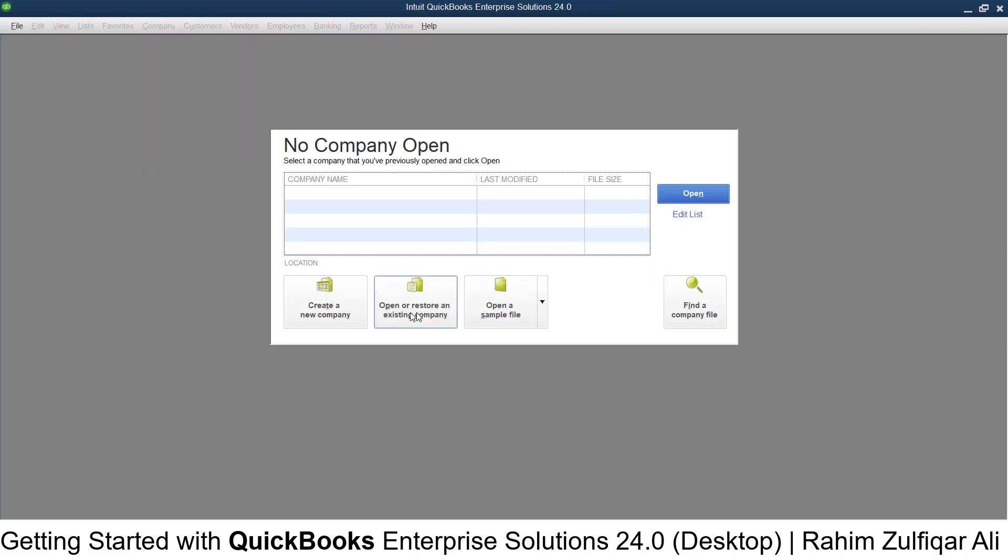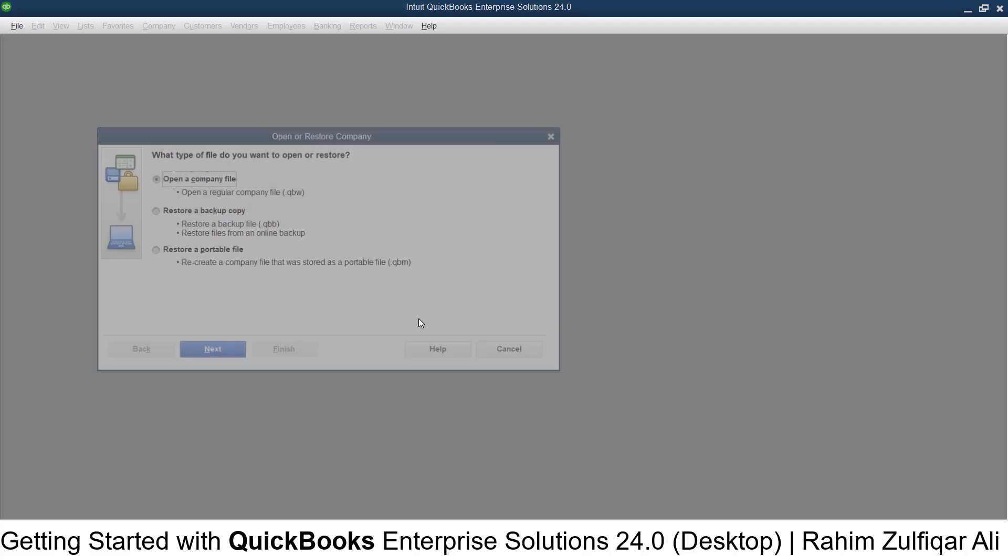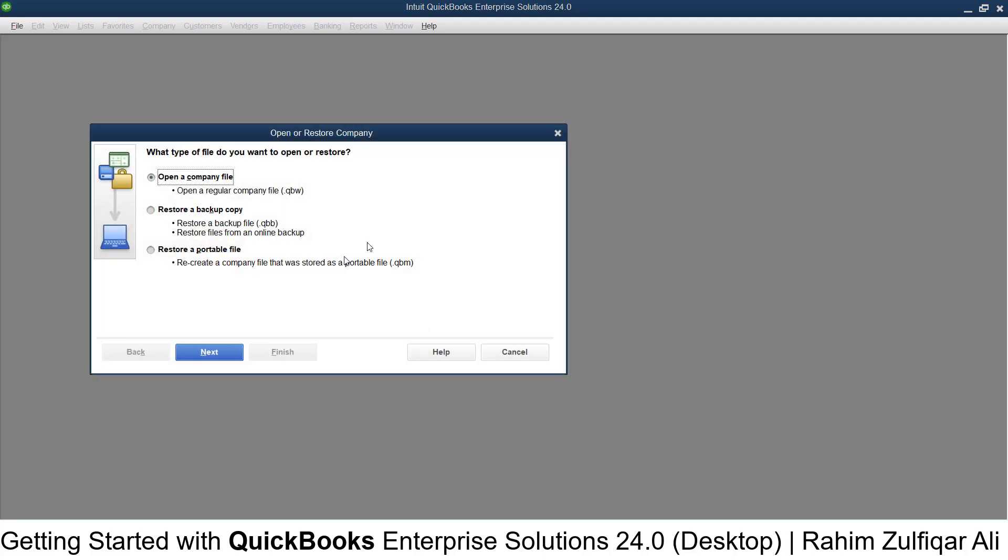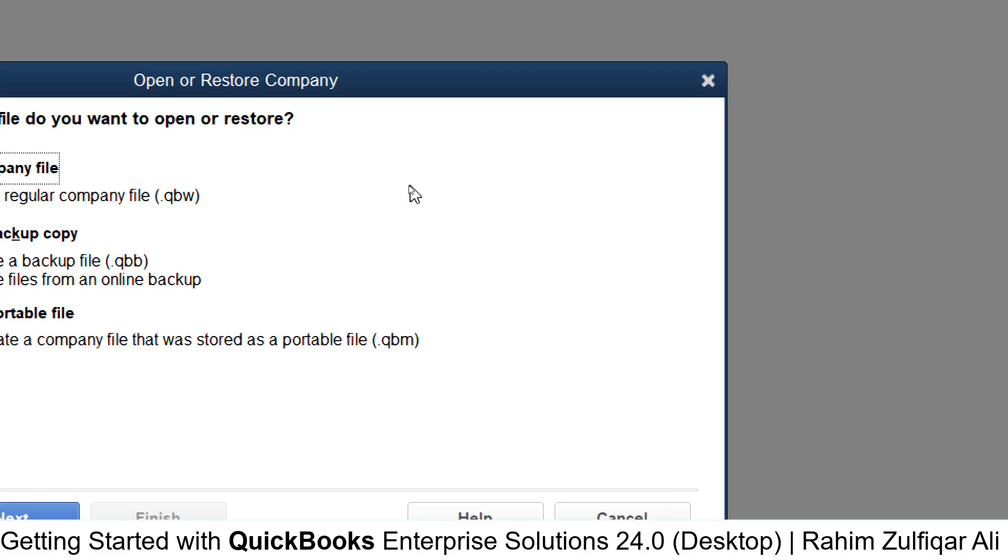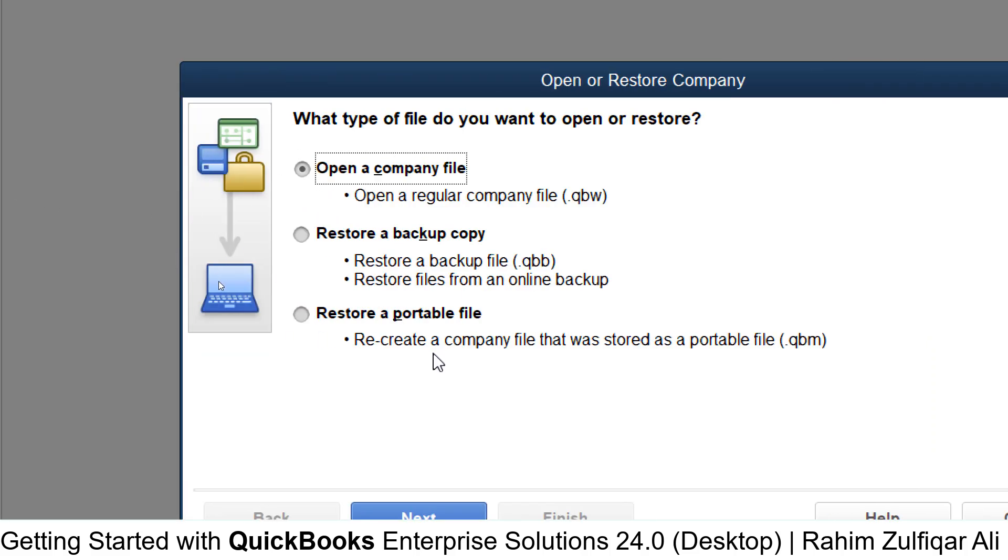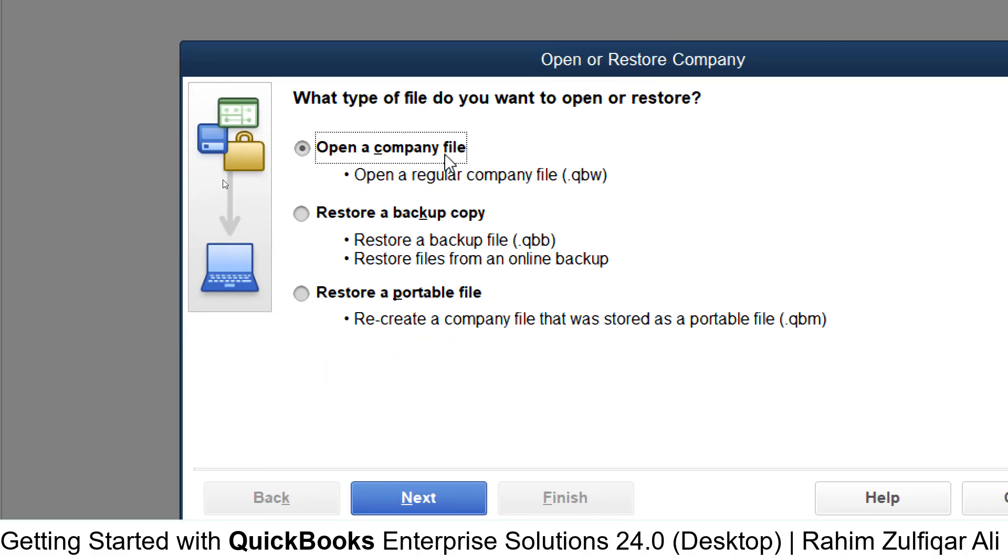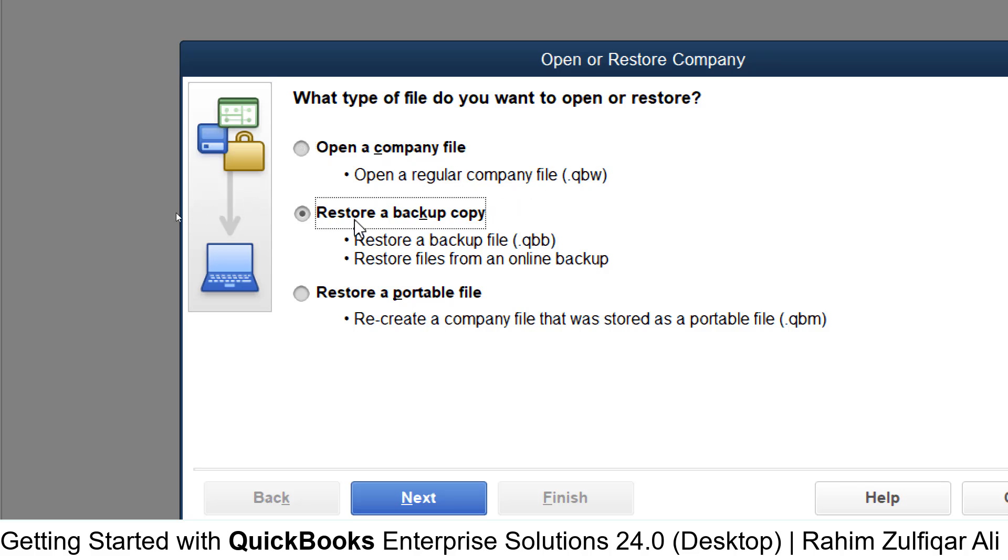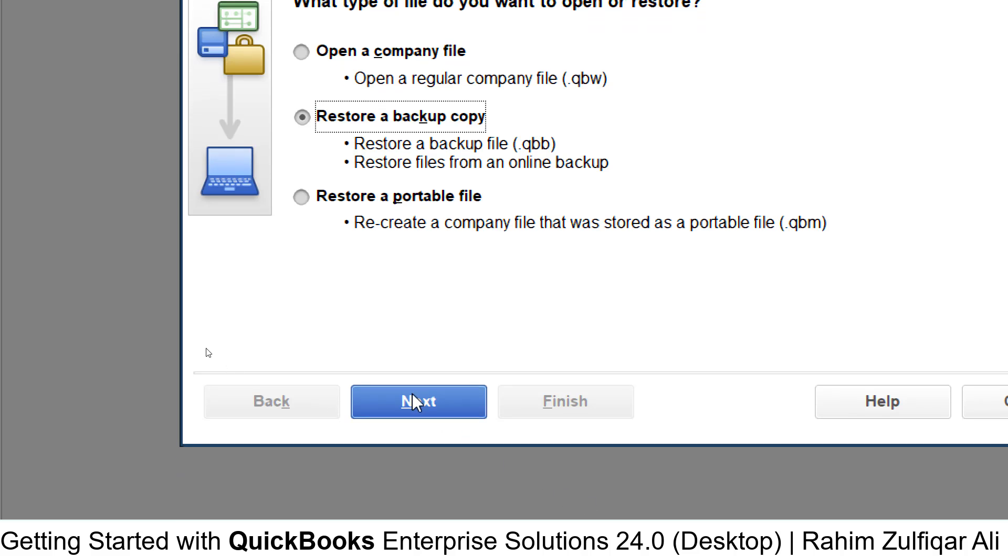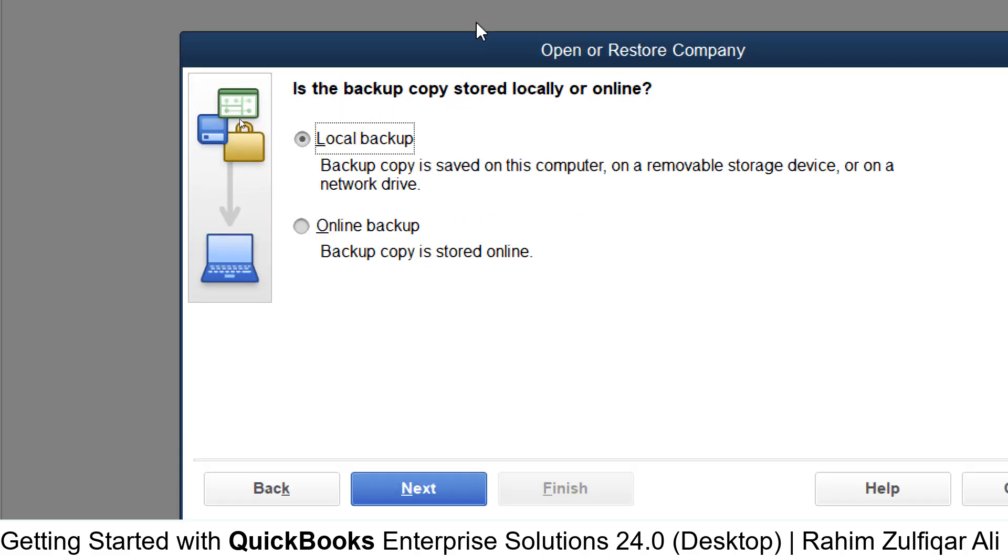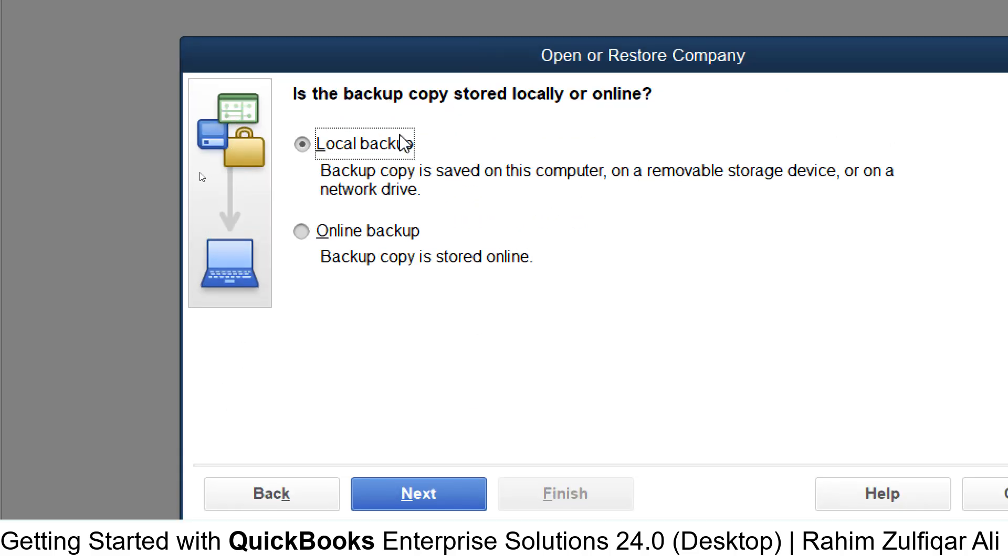To open or restore an existing company, click on 'Open or Restore an Existing Company'. The first option is 'Open a company file' for QuickBooks files with the .qbw extension. If you have a backup file with the .qbb extension, you can restore a backup copy. Click Next, and then...